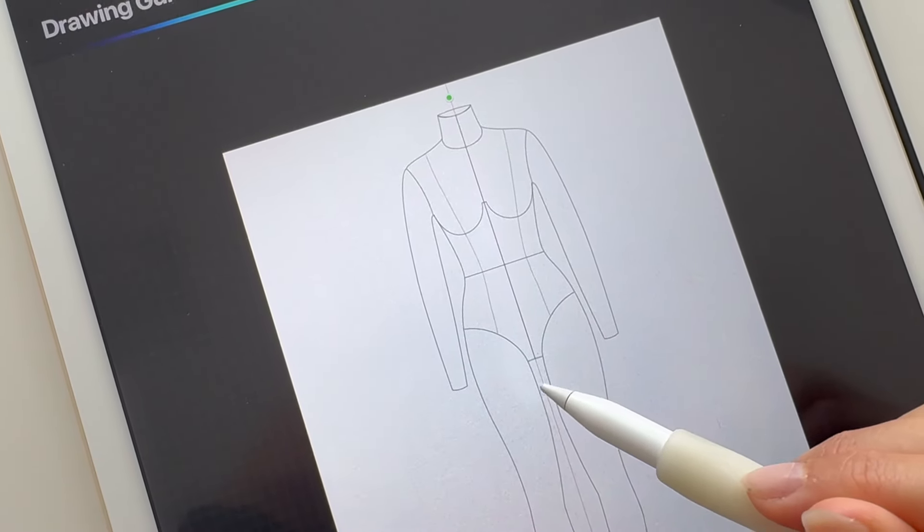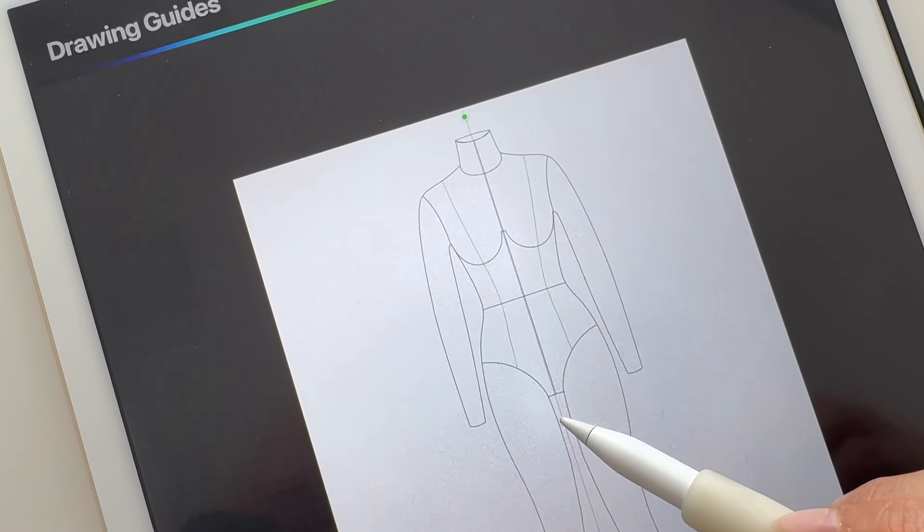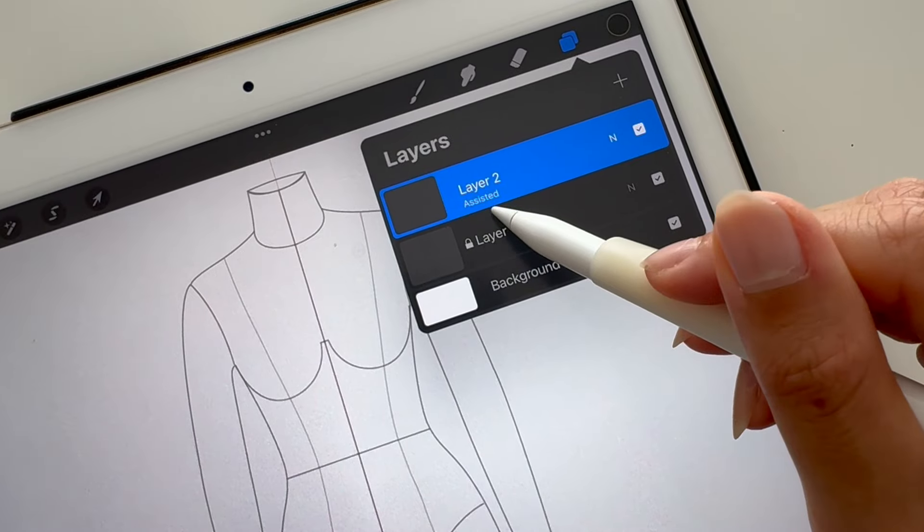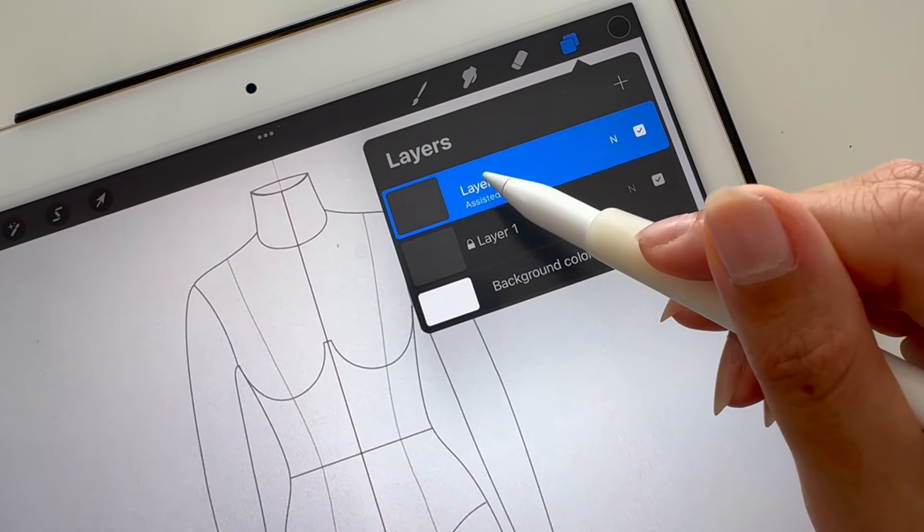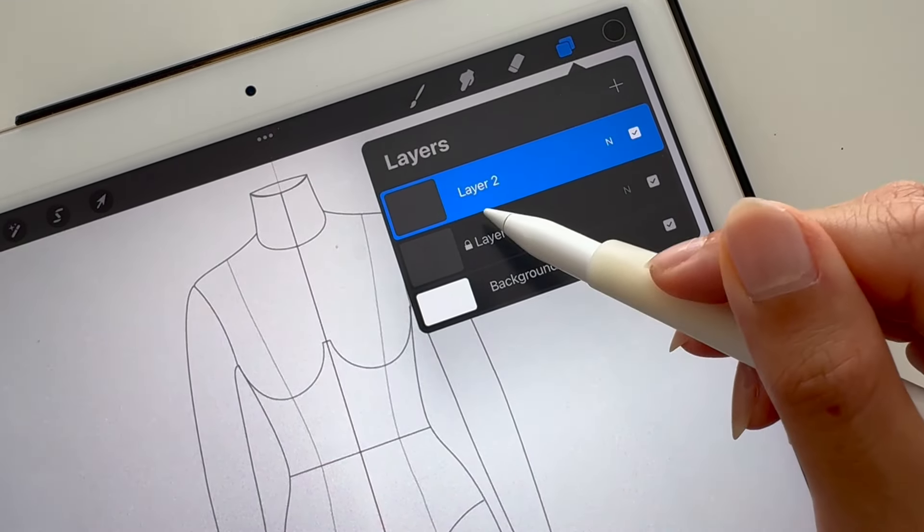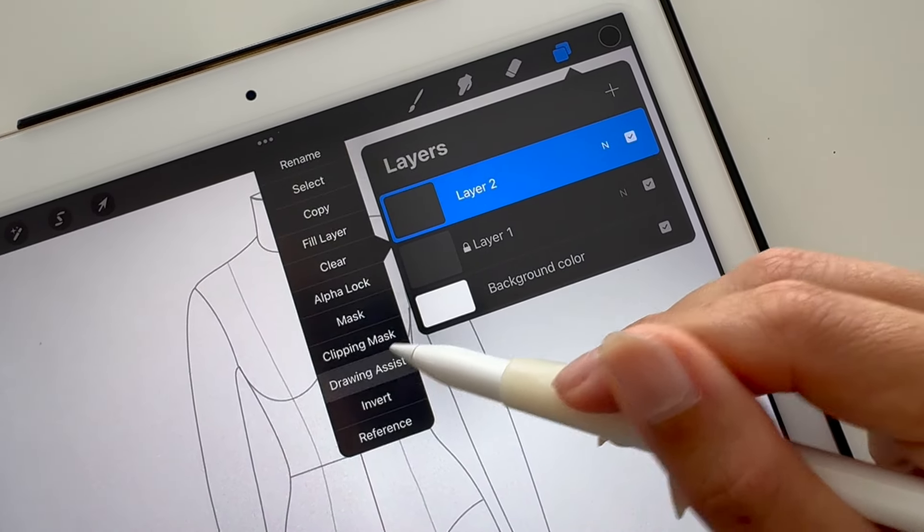Lastly, move the guide so it's in the center of your croquis, then tap Done. By tapping on the layer, you can select Drawing Assist to turn the drawing guide on and off.